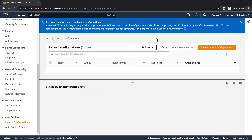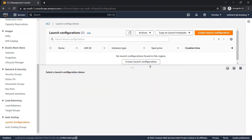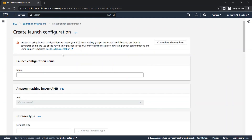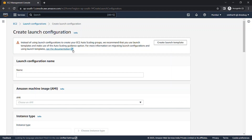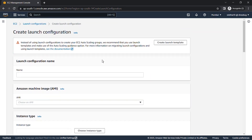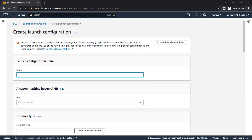When you click on Create Launch Configuration, you'll find a notification from AWS that instead of using launch configuration to create your EC2 auto scaling group, AWS recommends that you use a launch template and make use of the auto scaling guidance option. So just give a name to your launch configuration.